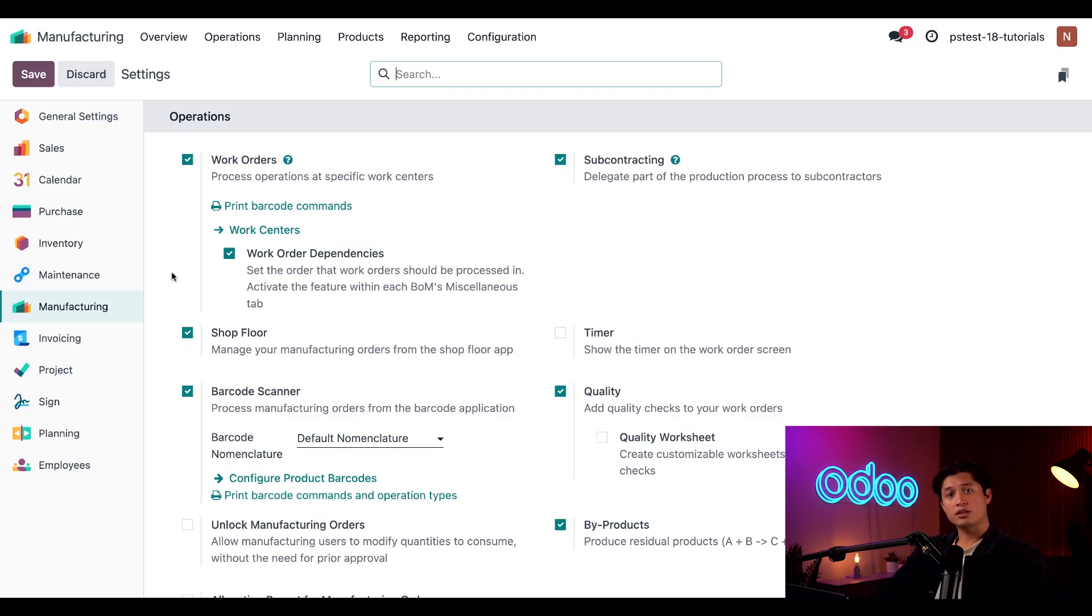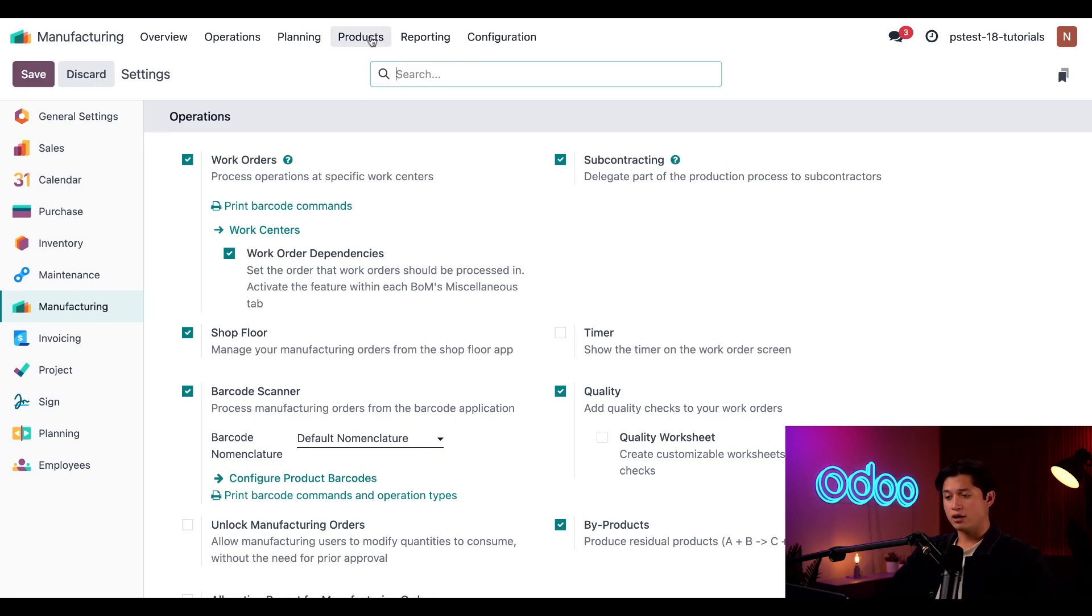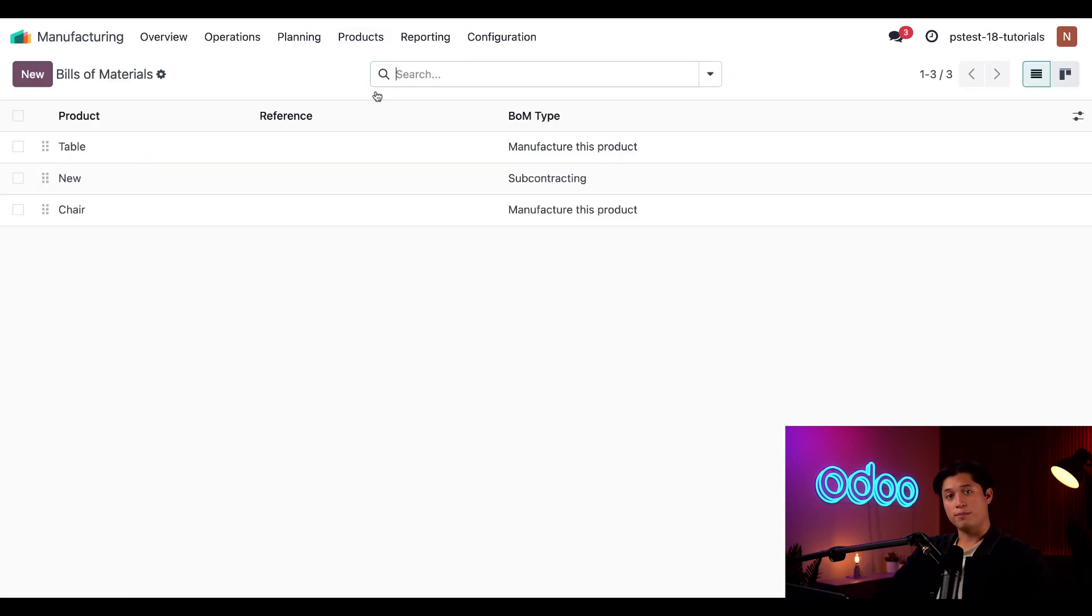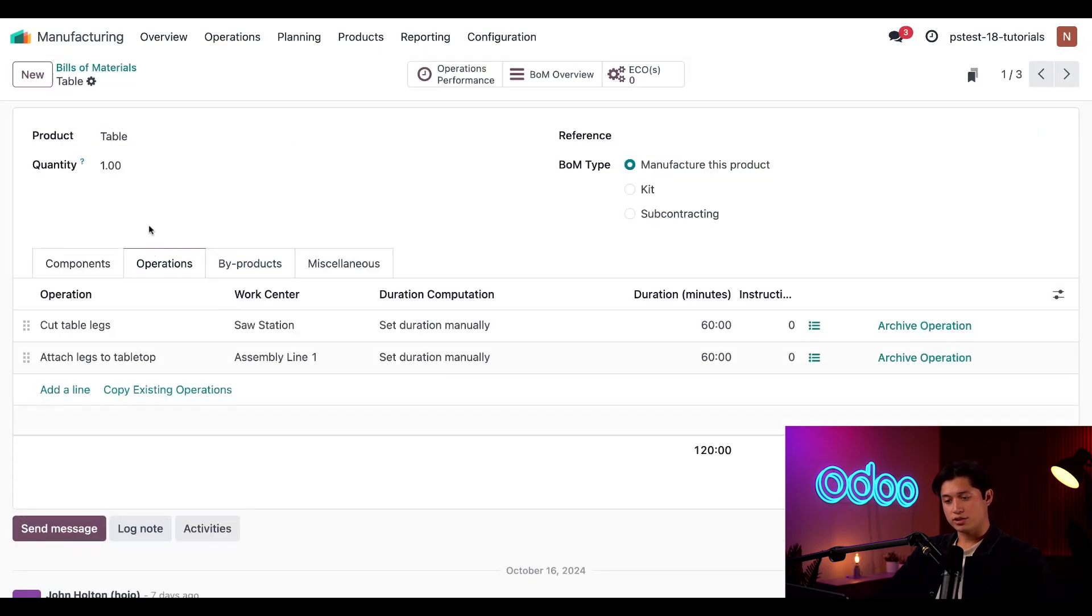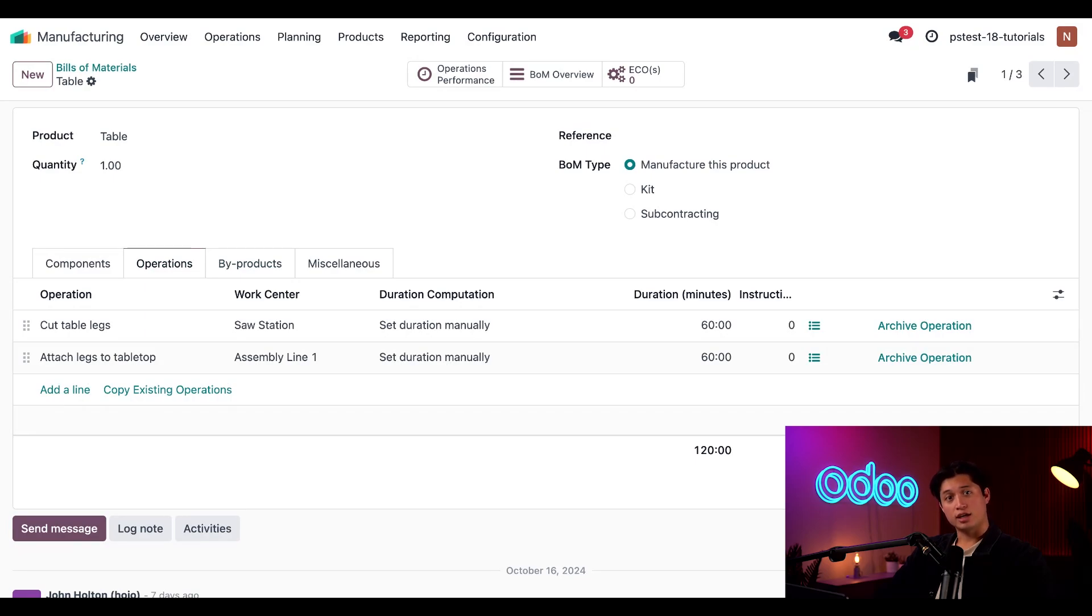Now, let's take a look at the bill of materials or BOM for our table product. To do that, I'll navigate to products and then select bill of materials and then select our table BOM. If I click on the operations tab, I can see that the manufacturing process requires two operations: cut table legs and attach legs to tabletop.